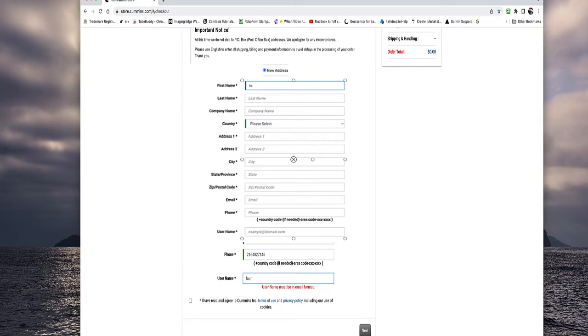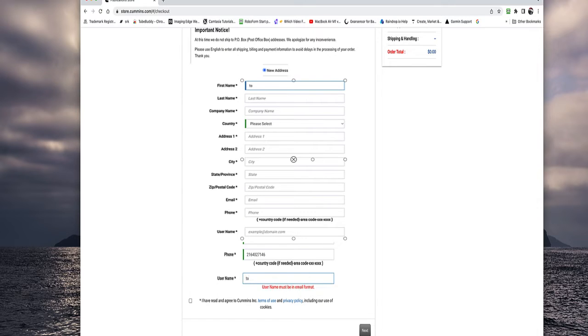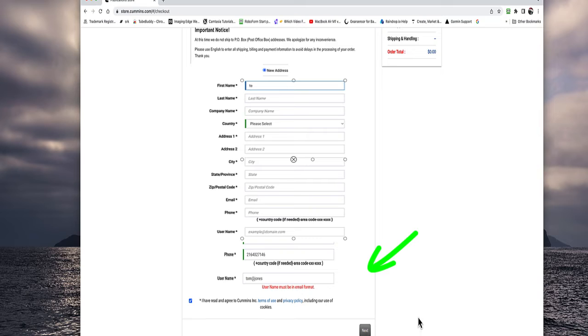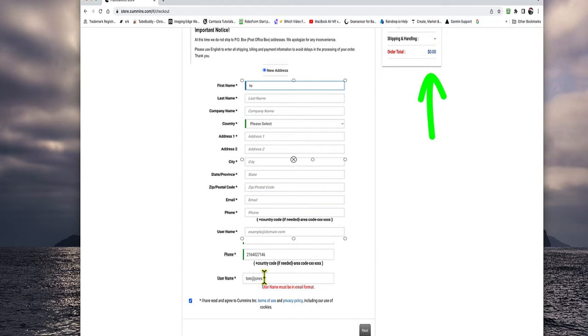And then at the bottom there, you've got to check that little box that says, I've read and agreed to the Cummins Terms of Use and Privacy Policy. And there's nothing in there you need to be afraid of. You can go ahead and click that and choose next and move on. Again, double check your order total. It should be $0.00.